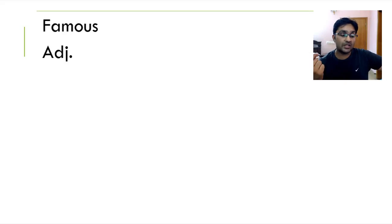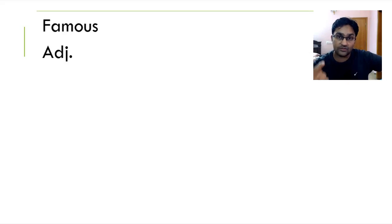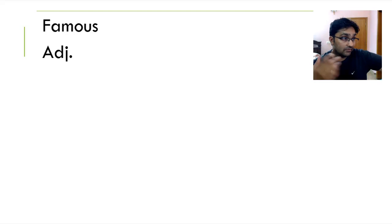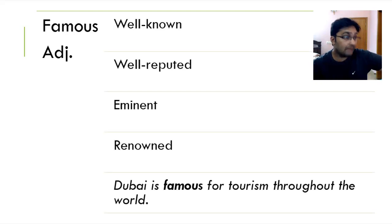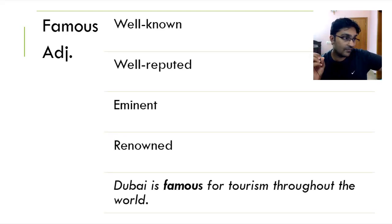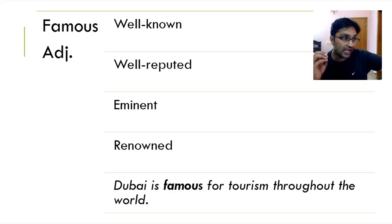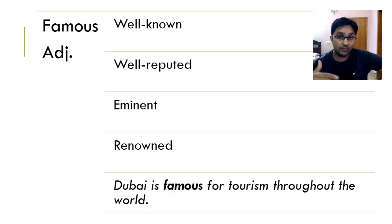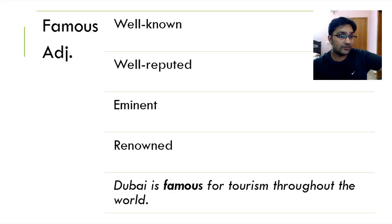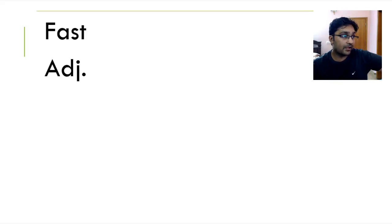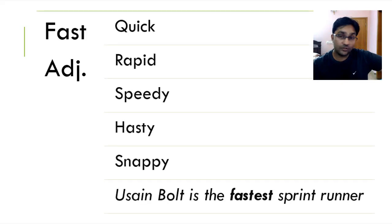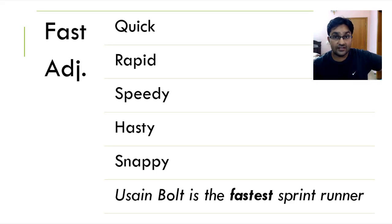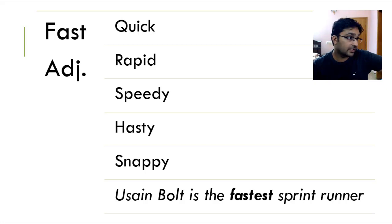Moving on, we've got famous. Someone or something is famous. It means it's got quite reputation. They're well reputed. They're well known. They're renowned. They may be rich and wealthy. I don't know. But let's have a look. They're eminent. Eminent is something that it's not taken from Eminem. Eminent is something that is highlighted. That has a lot of importance. And of course, an important person is a famous person. Dubai is famous for tourism throughout the world. Moving on, we've got fast. It's quick, rapid, speedy, hasty and snappy. Usain Bolt is the fastest sprint runner in the world. There's no doubt about that.